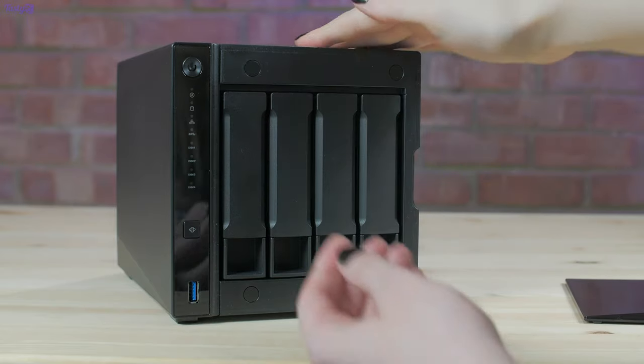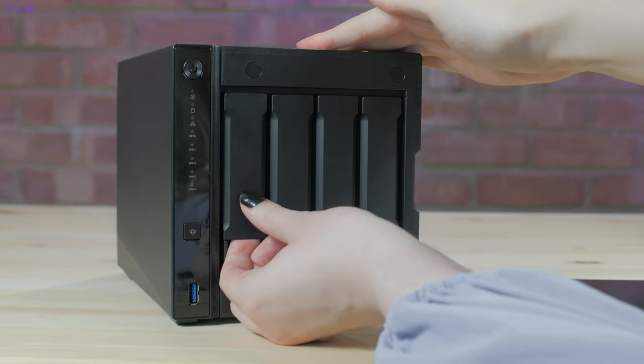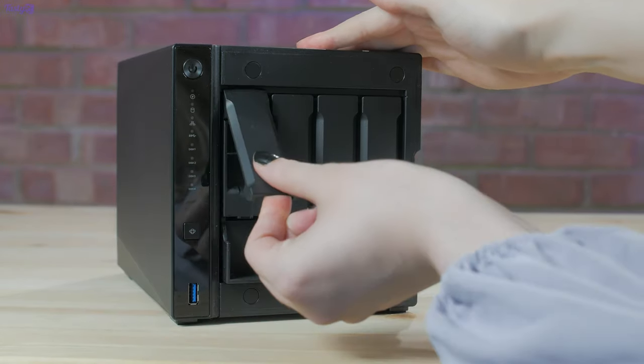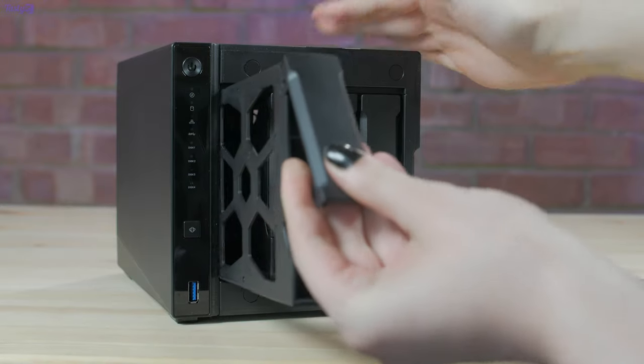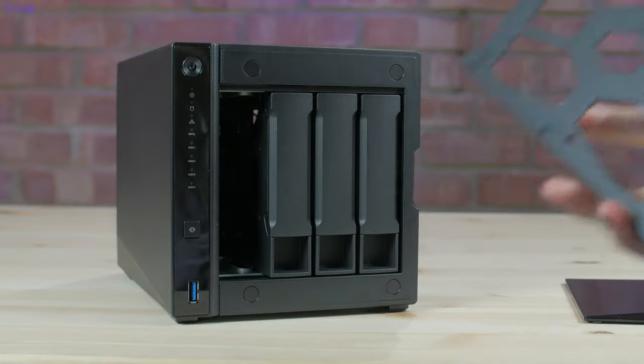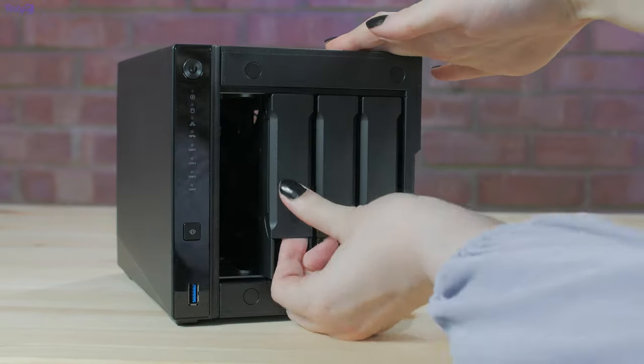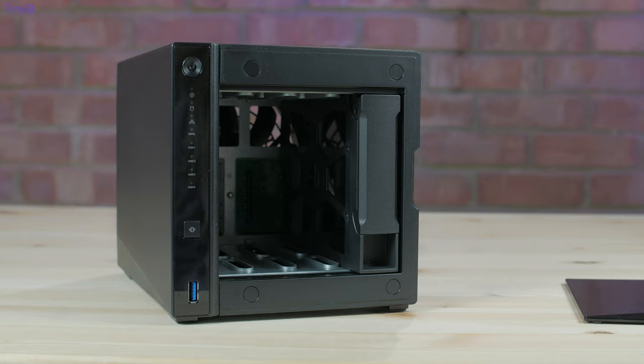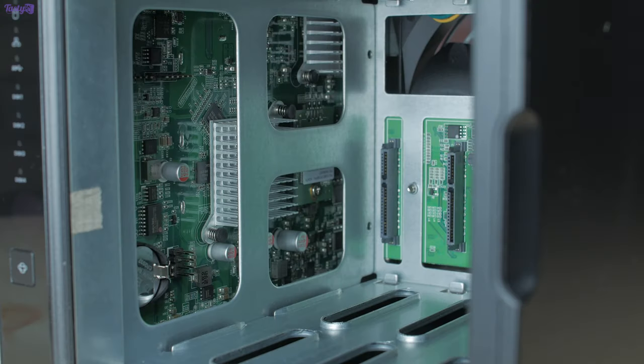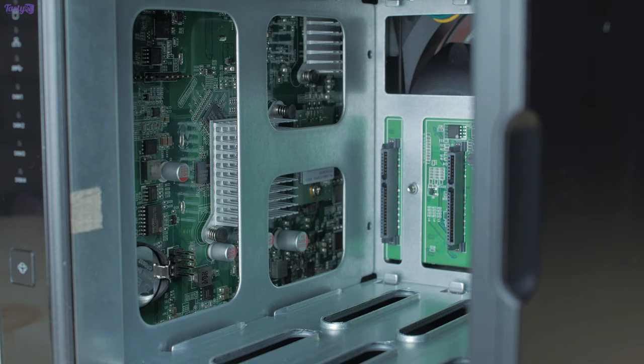So the AS440 uses a Marvell Armada 7020 1.6GHz dual-core processor and 2GB of non-upgradable DDR4 memory. So given that this has 10 gigabit networking, the CPU and memory are definitely going to be the limiting factor when it comes to performance.